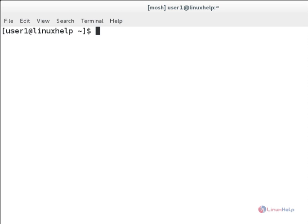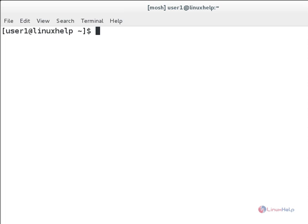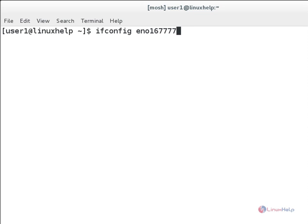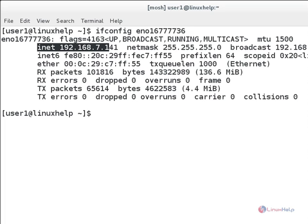The Mosh connection is successfully connected. If you want to check that, type ifconfig and then your particular device. You can see the different IP address here.